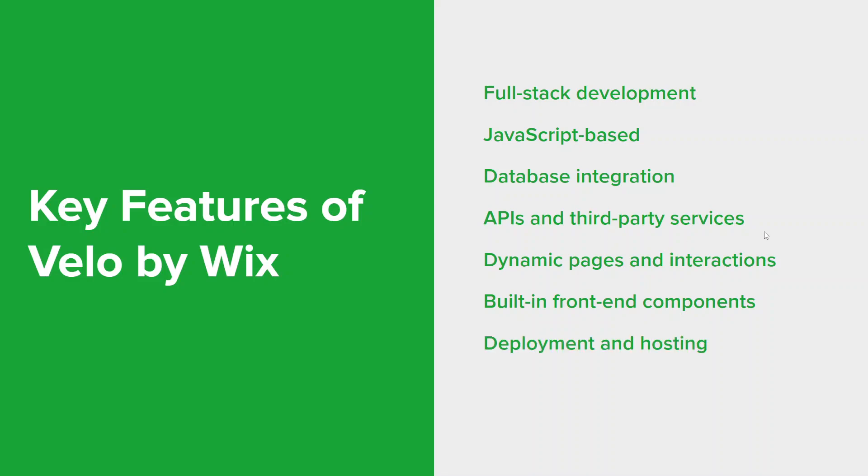And lastly, applications built with Velo can be deployed and hosted directly on the Wix platform, so it simplifies that deployment process. Velo by Wix empowers developers to create highly customized web applications with advanced functionality, while still leveraging the convenience and ease of use offered by the Wix platform in general. It's a very powerful tool for those who want more control and flexibility of their web development projects.